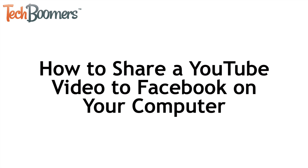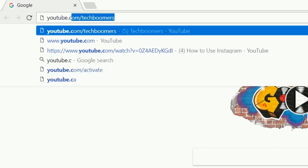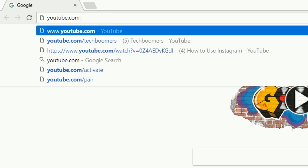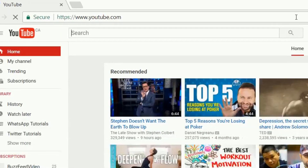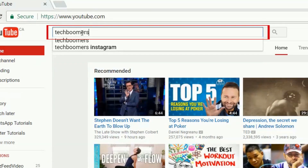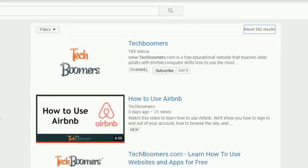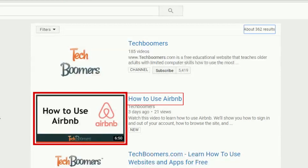Let's go over the steps to sharing a YouTube video to Facebook on your computer. There are two different ways you can do this. To begin, open your web browser and go to youtube.com. Click in the search bar at the top of your screen and type in the name or keywords of the video you want to find. When the video you want to share comes up in the search results, click on its name or thumbnail image to open it.